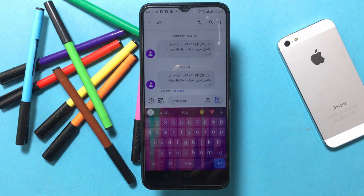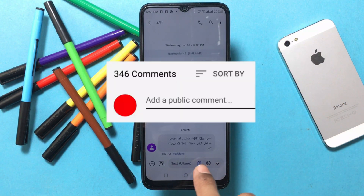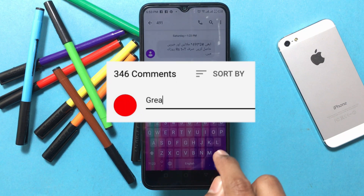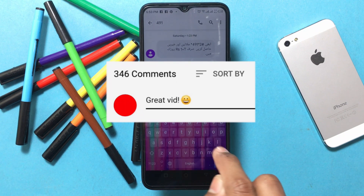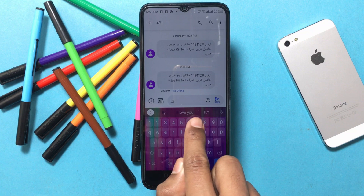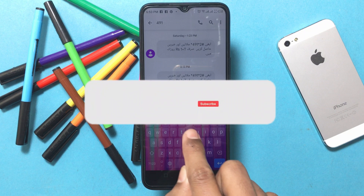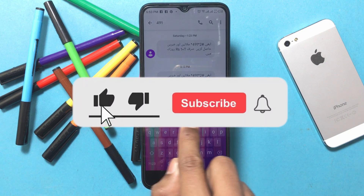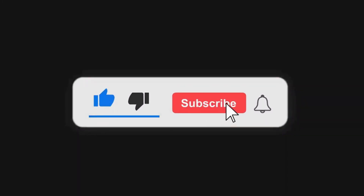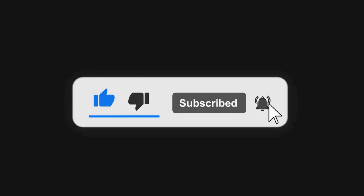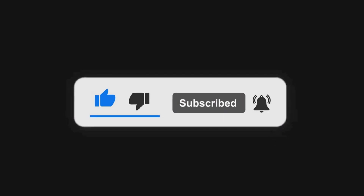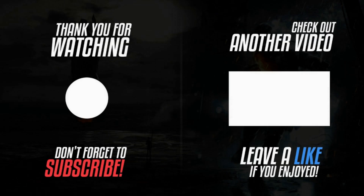If there is any problem related to this video, ask about it in the comments. Any problem related to social media and internet, let me know in the comments so that a video can be made on it. Please like this video and subscribe to our channel, and press the bell icon for any updates and notifications. Thanks for watching, see you in the next video.